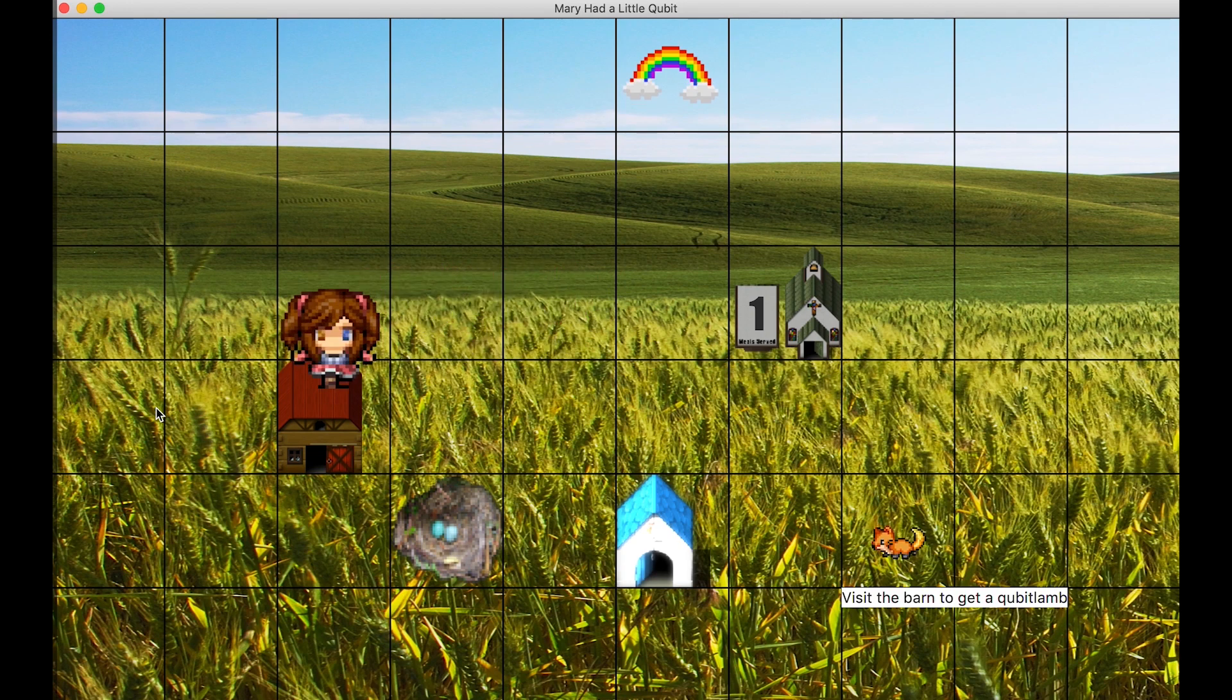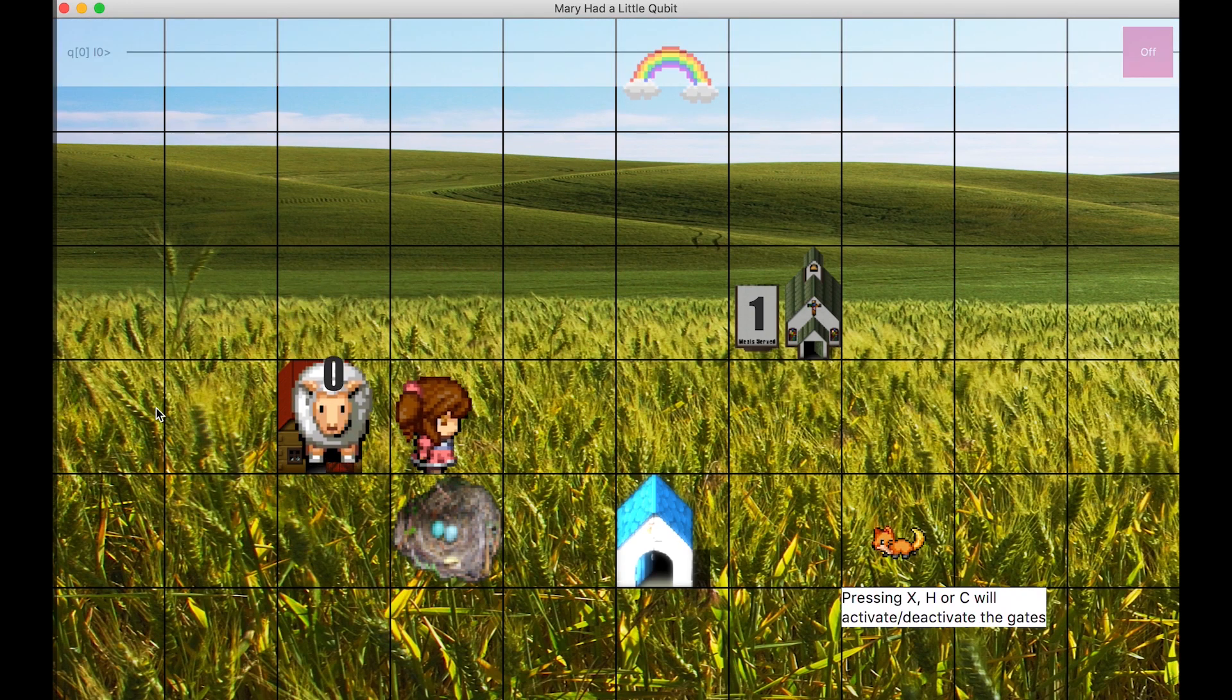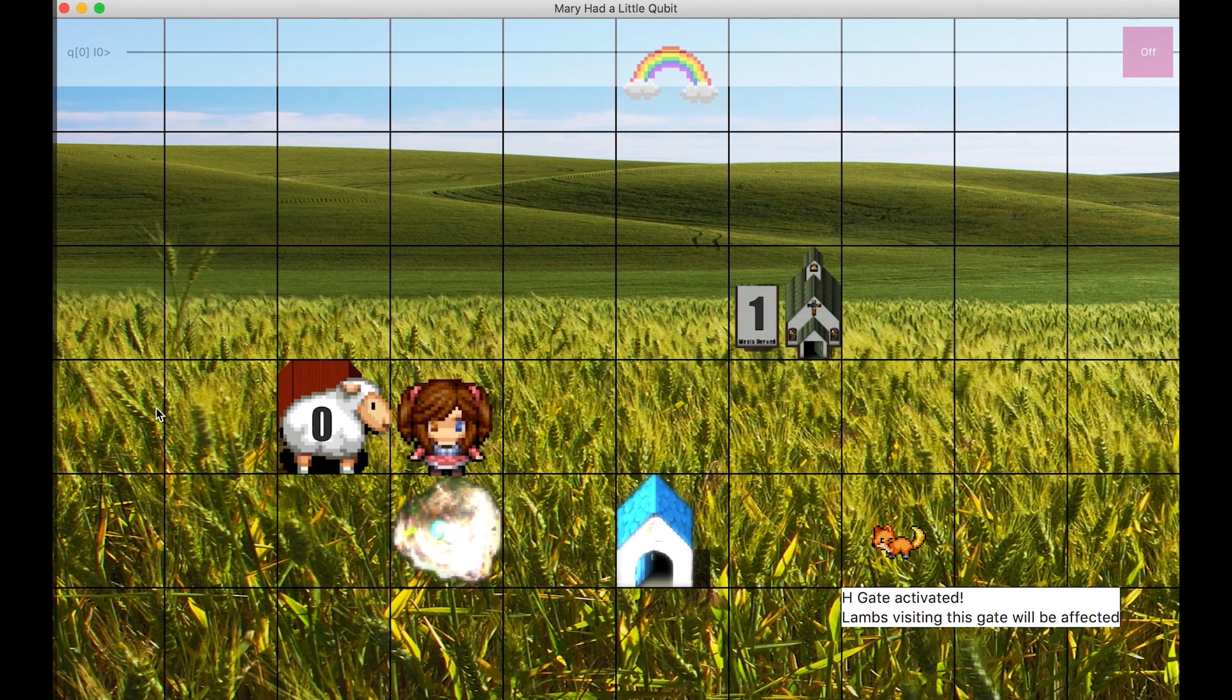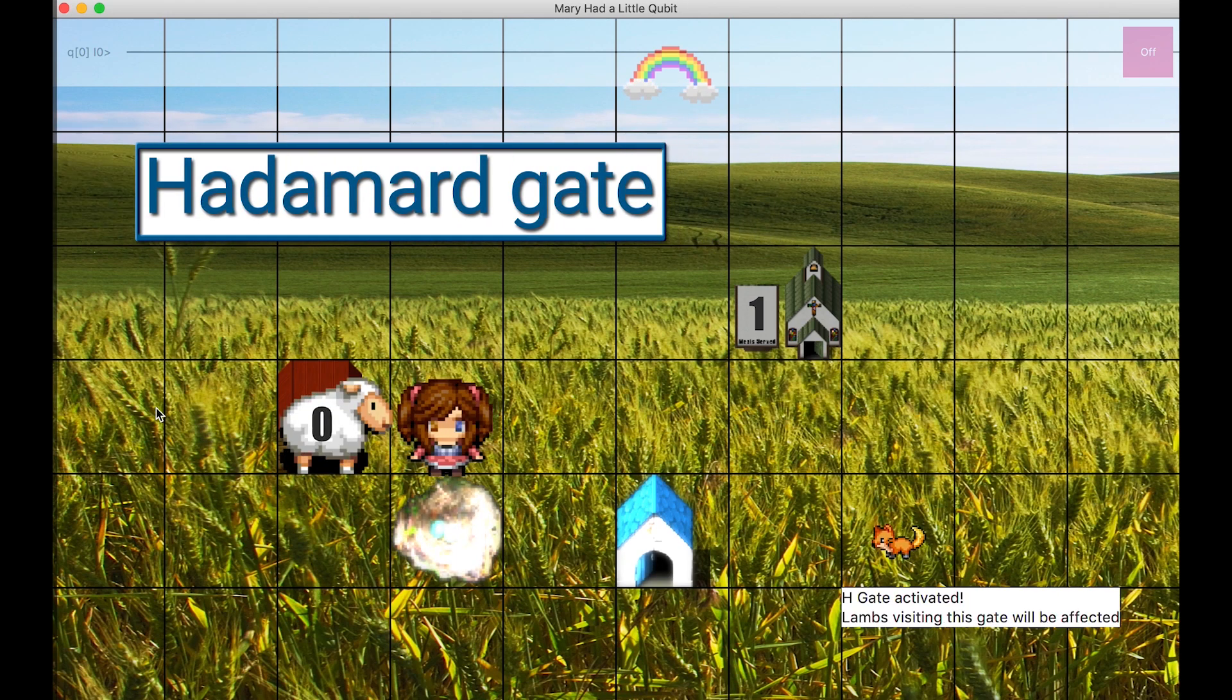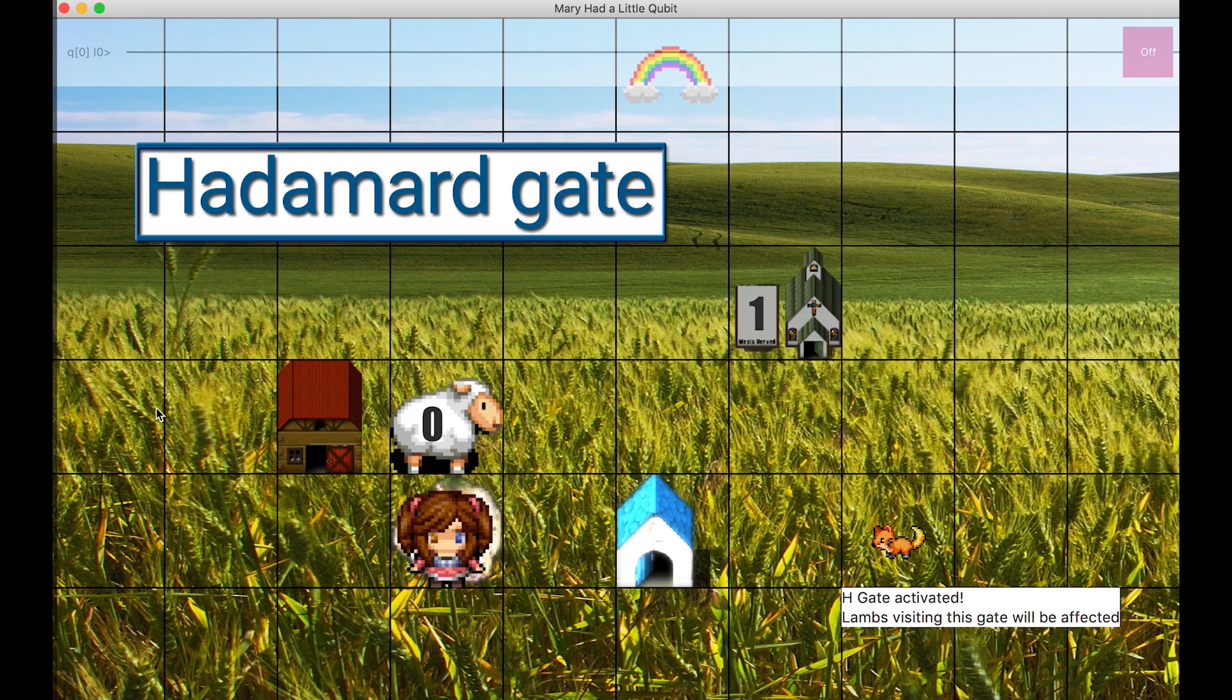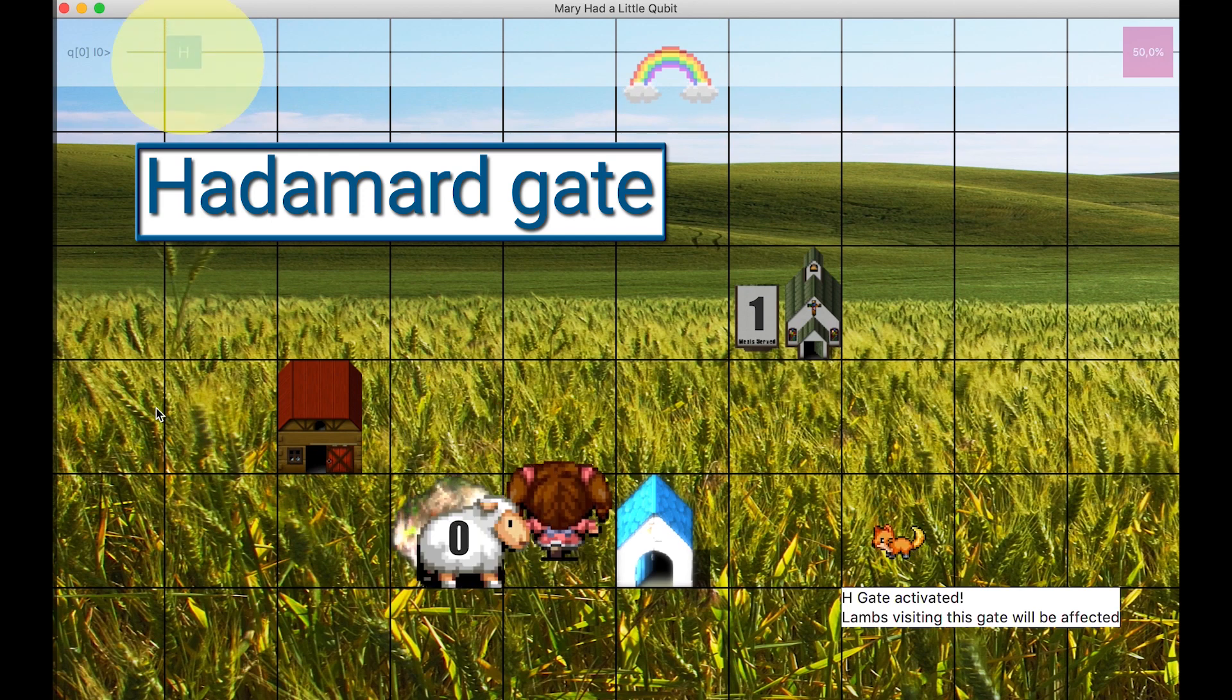Mary goes back to the barn, and that results in a new lamb following her. The user presses H, and the Hadamard gate is activated, hidden in the nest. The lamb visits the Hadamard gate. The H gate is added at the top in the quantum circuit.